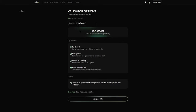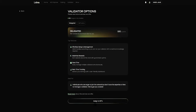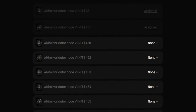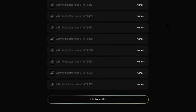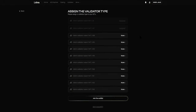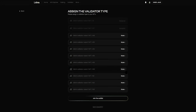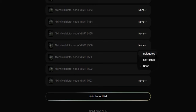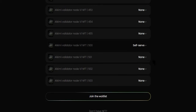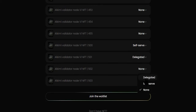When you have understood and are ready to make a selection, you can click on Assign to NFTs. I have quite a few NFTs in my wallet from prior testing that I have not yet selected a service type for. The last four NFTs that we minted are numbers 500, 501, 502, and 503. You can click either Delegated or Self-Serve to select a service type for each of these NFTs.